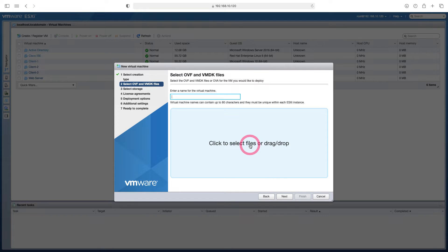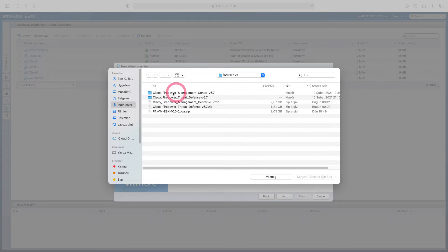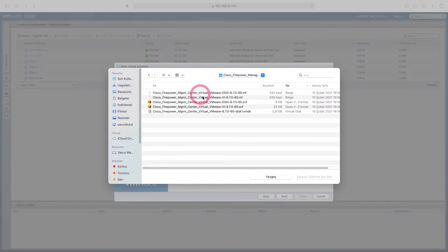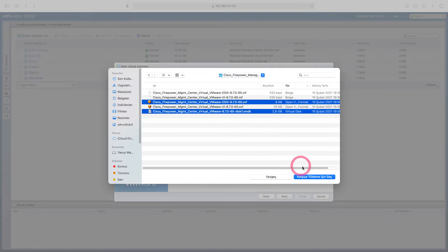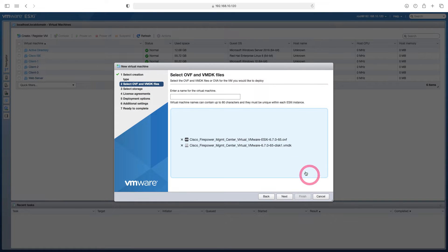From here we select the OVF file that we are going to upload. Here I open the firepower management center folder. In this folder we will select the ESXi OVF file and our virtual disk. After selecting the two files, I continue.